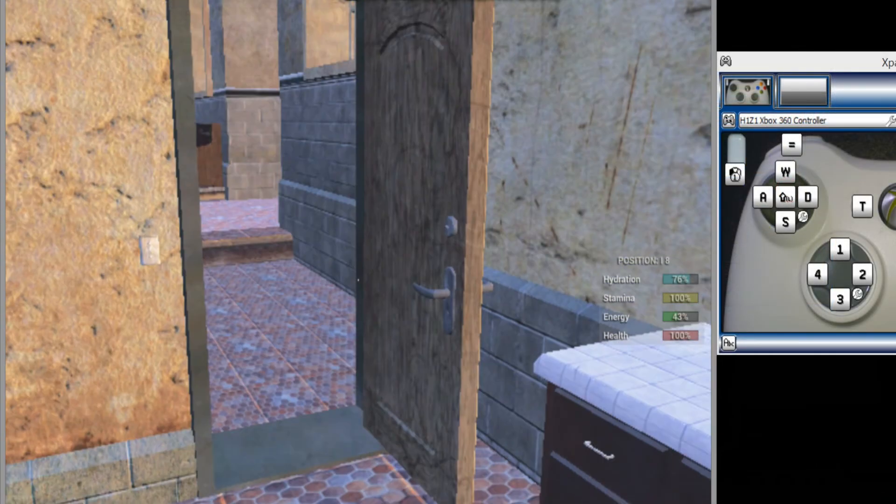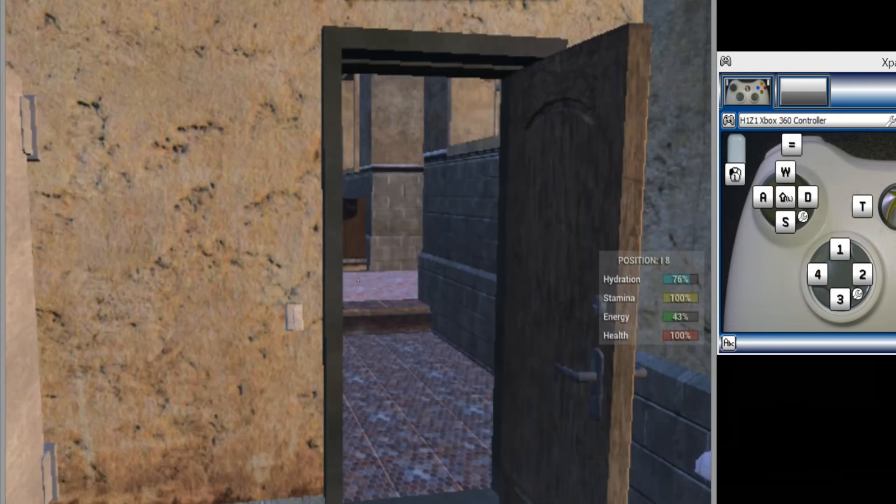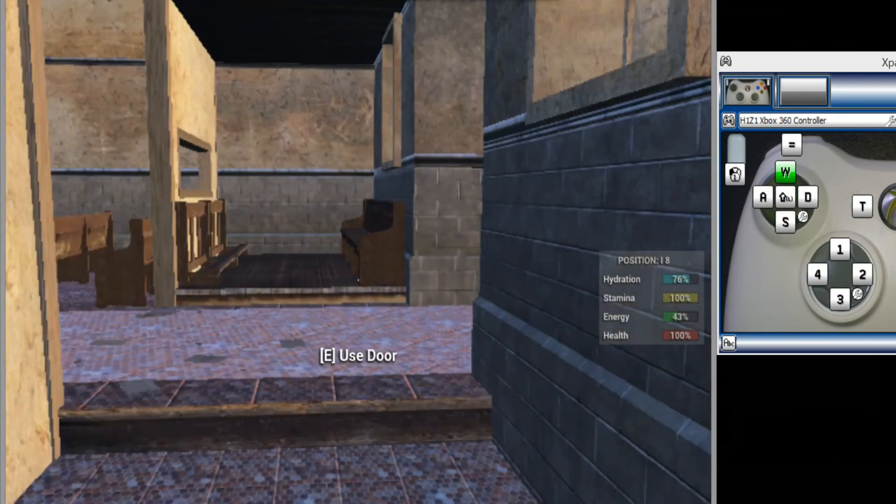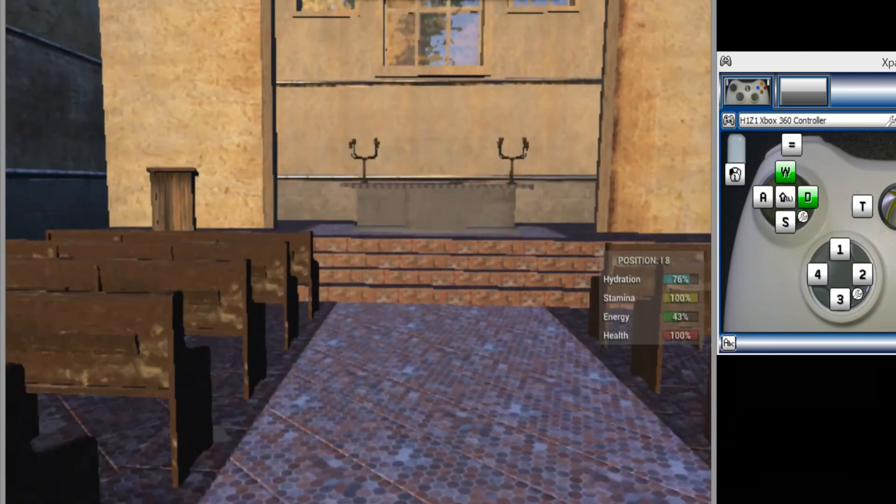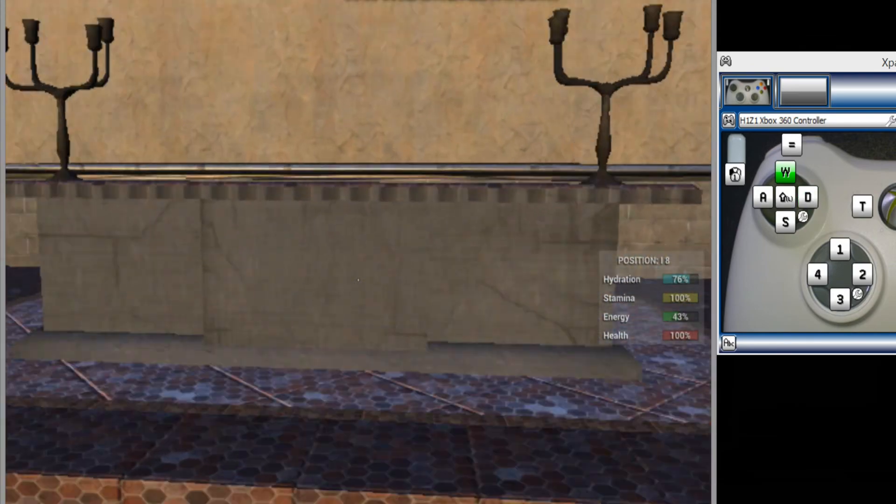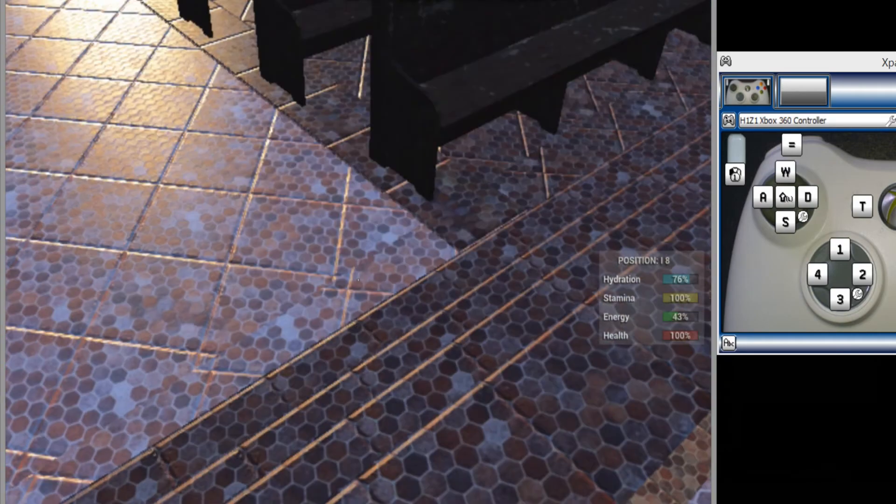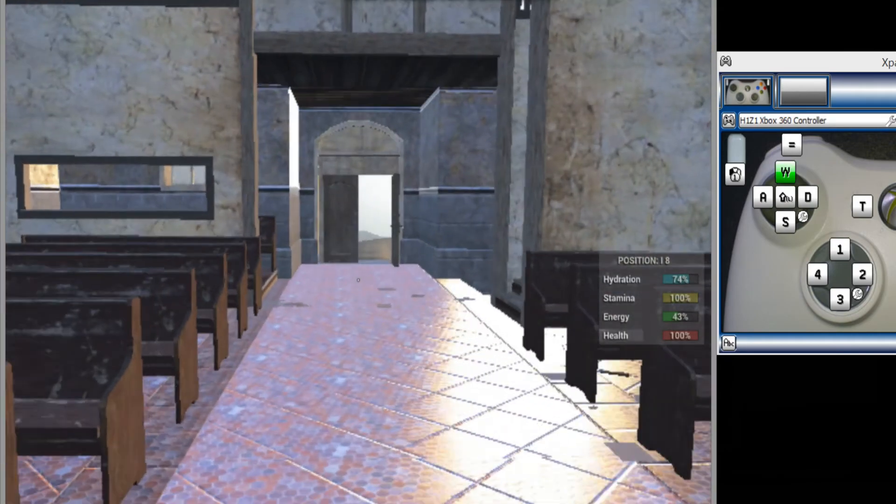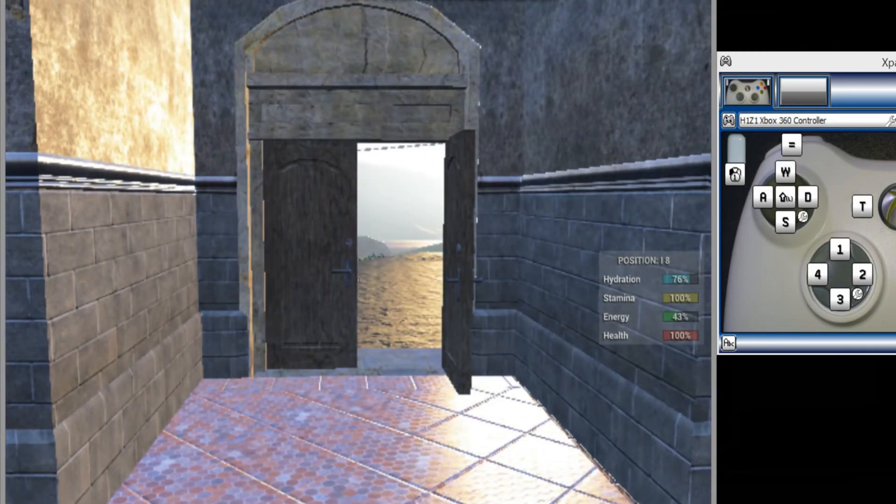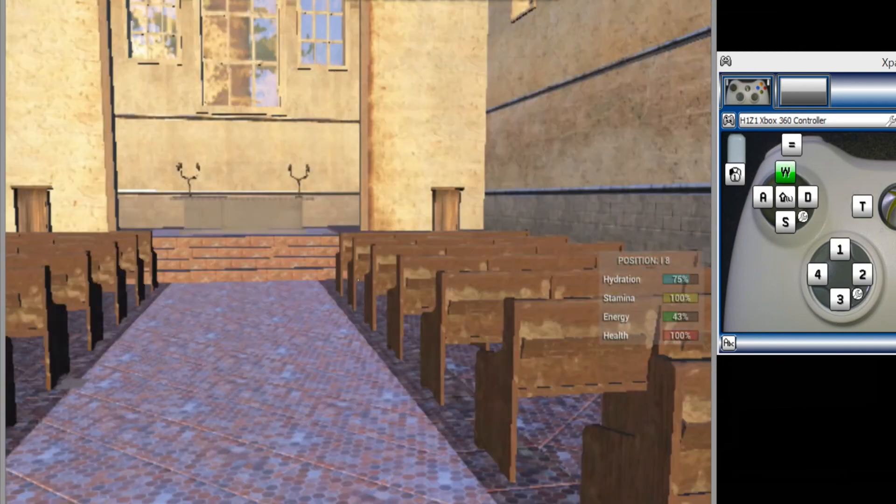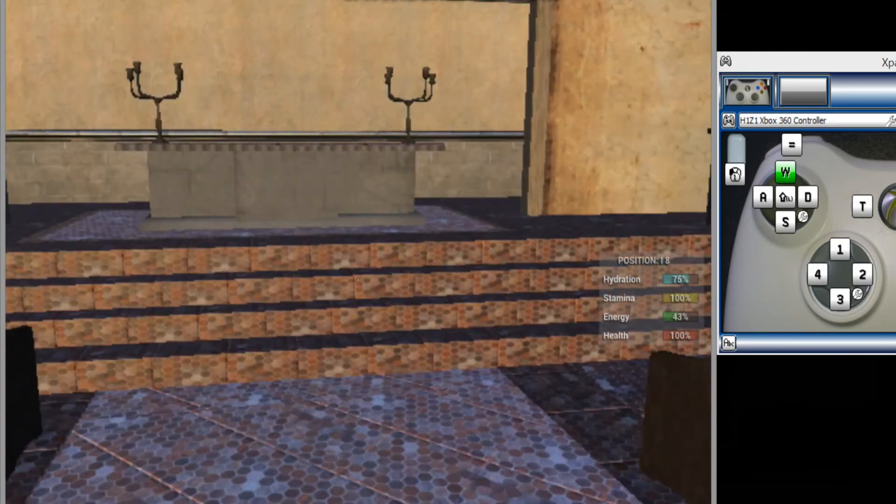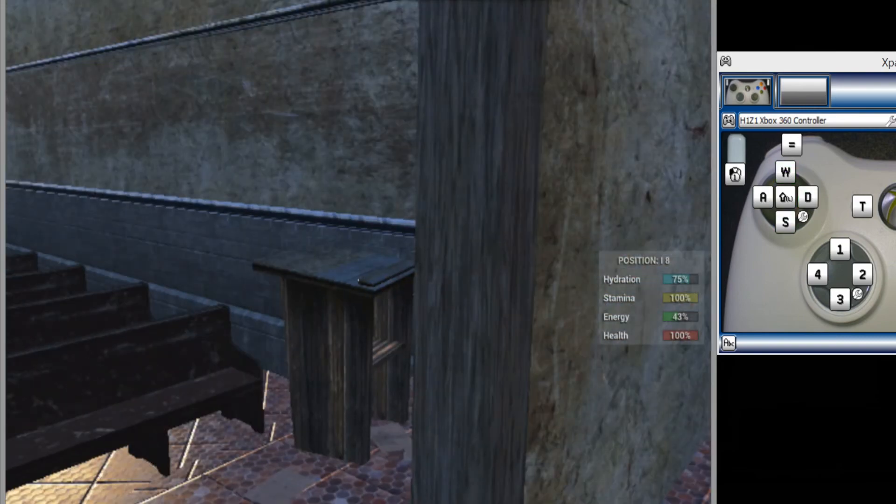Alright guys, as you can see here, I have the Xpatter open as well as H1Z1, so you can see how it works. You're probably going to see some lag in the video. The program that I'm using right now to record both the game H1Z1 and Xpatter tends to create some lag in the video. I'm not sure why because I'm not lagging right now as I'm playing the game.